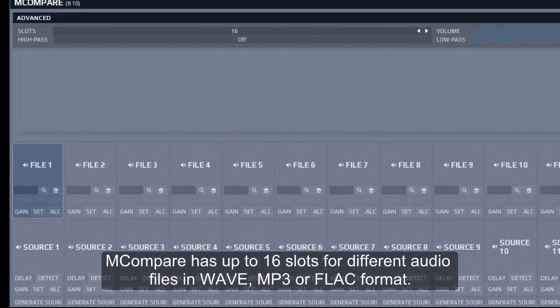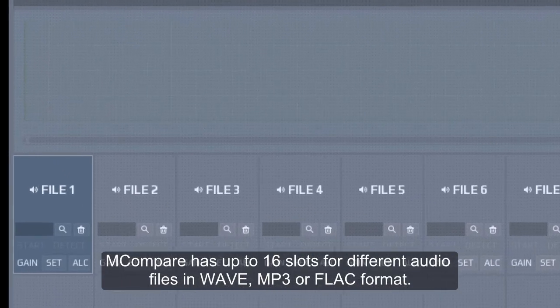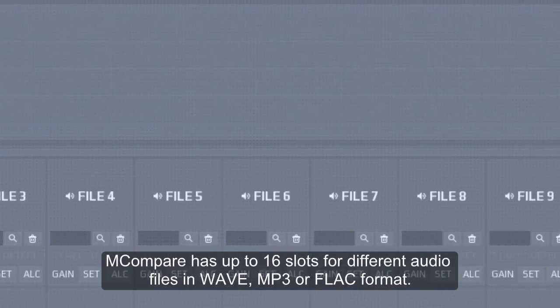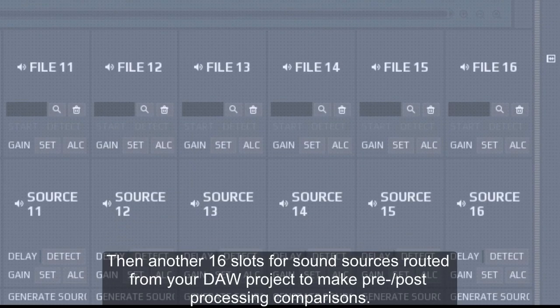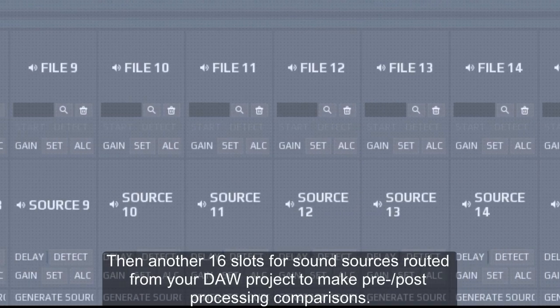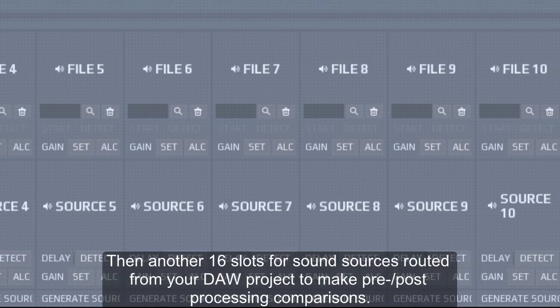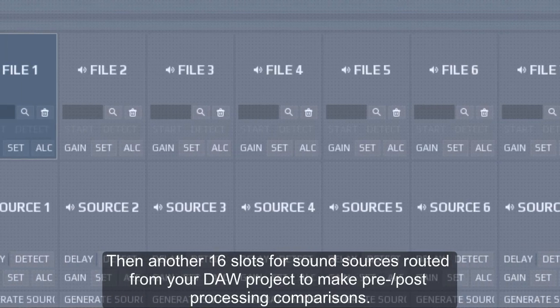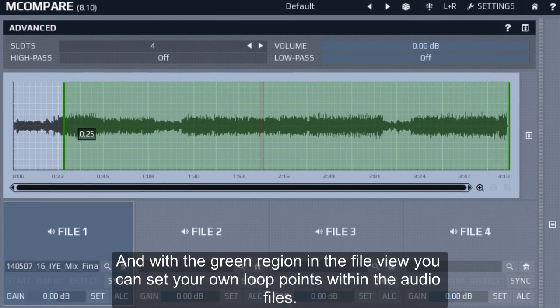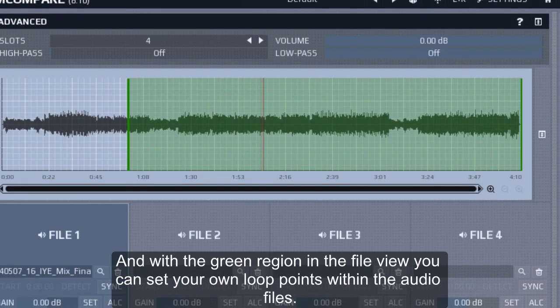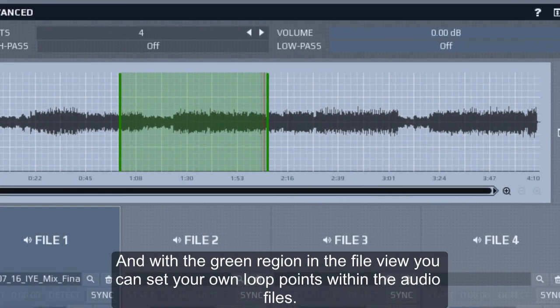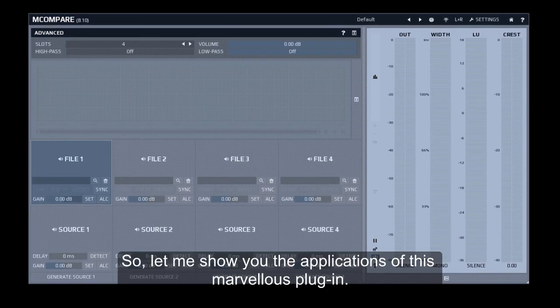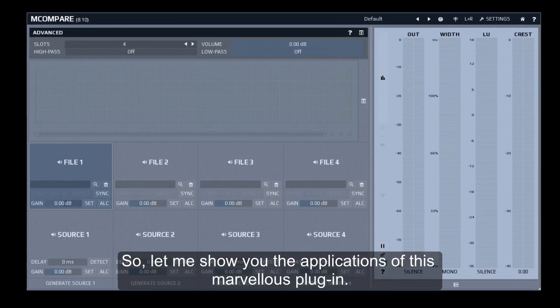M-Compare has up to 16 slots for different audio files in WAV, MP3 or FLAC format, then another 16 slots for sound sources routed from your DAW project to make pre-post processing comparisons. And with the green region in the file view, you can set your own loop points within the audio files. So let me show you the applications of this marvelous plugin.